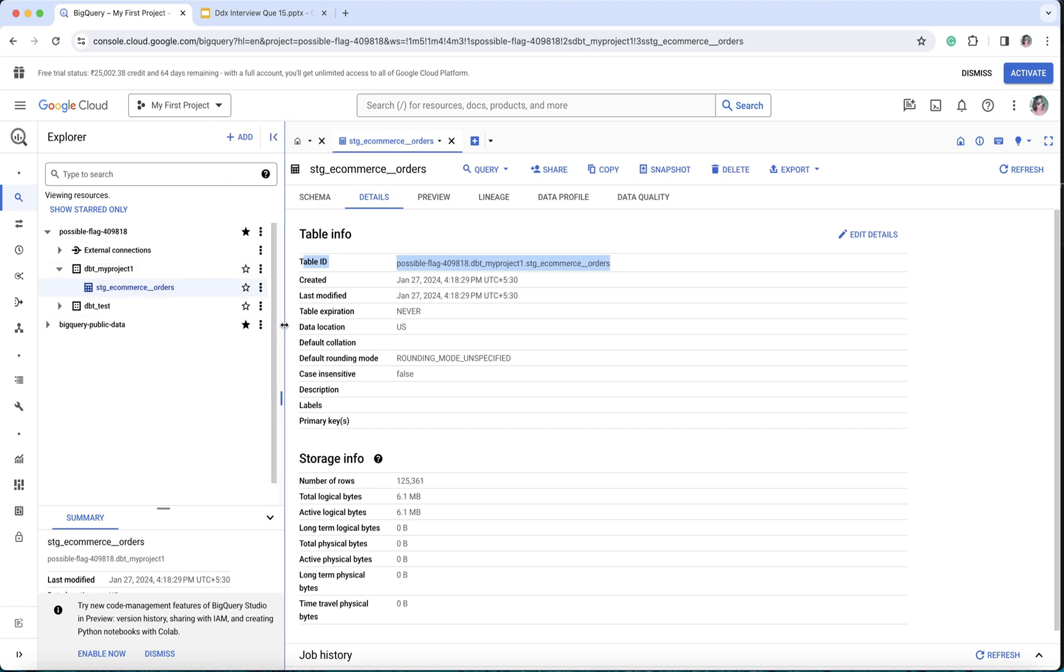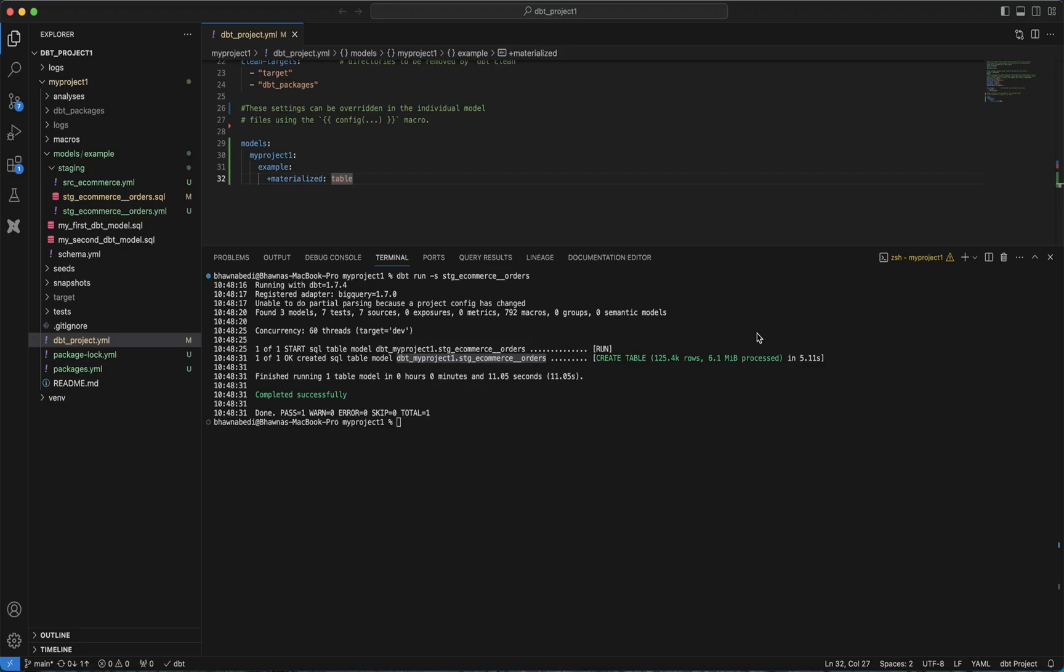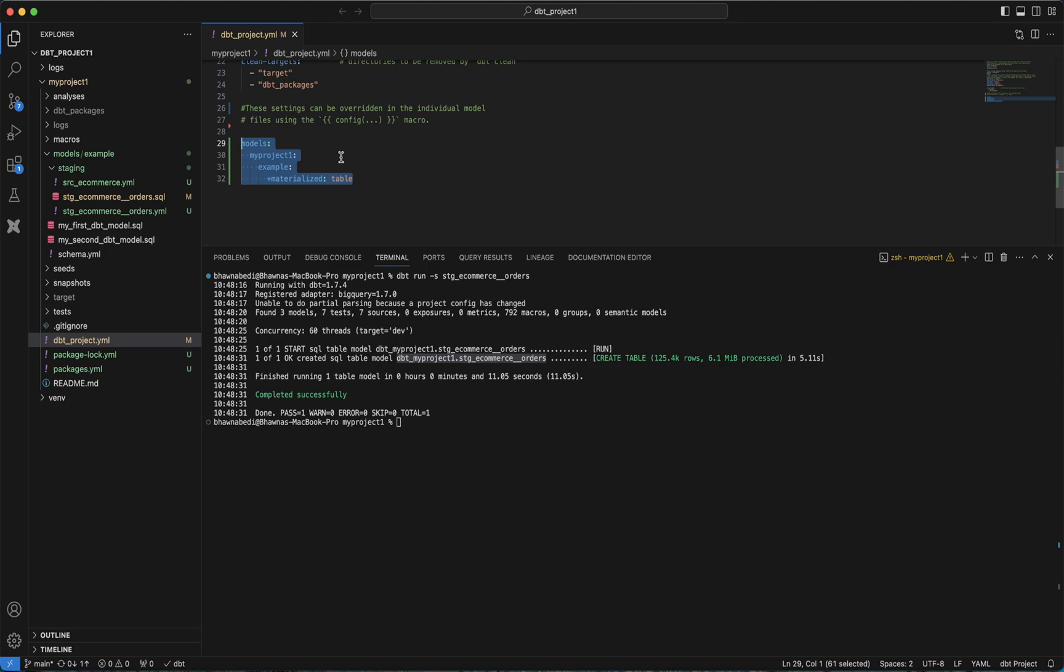This is exactly what I wanted to show you - how your models can give you the output as a table or as a view and how you can change it. Remember that we've added it as a project level. If you want, you can add it as each individual model level as well. We'll do that later on.